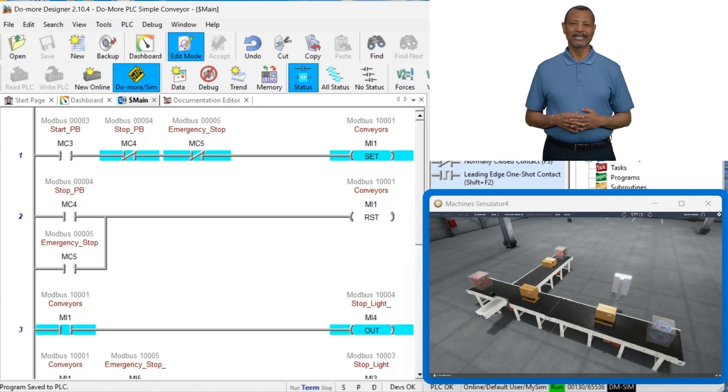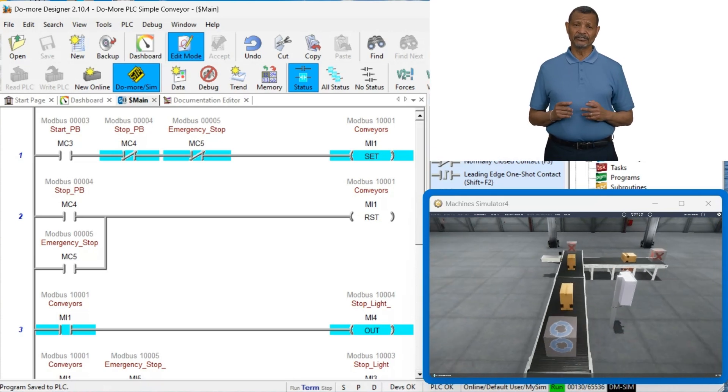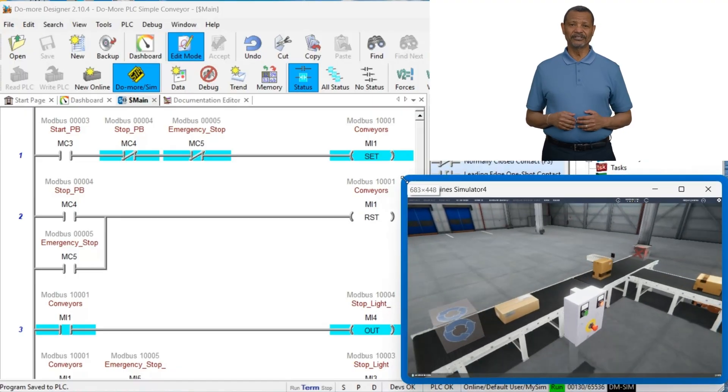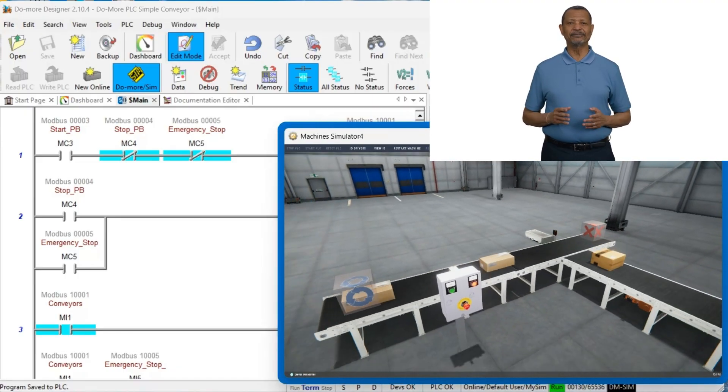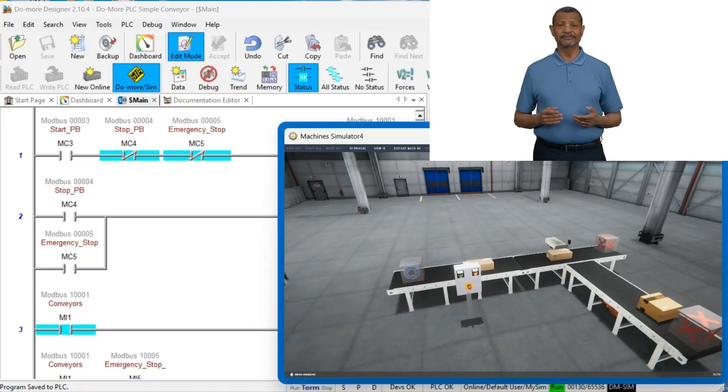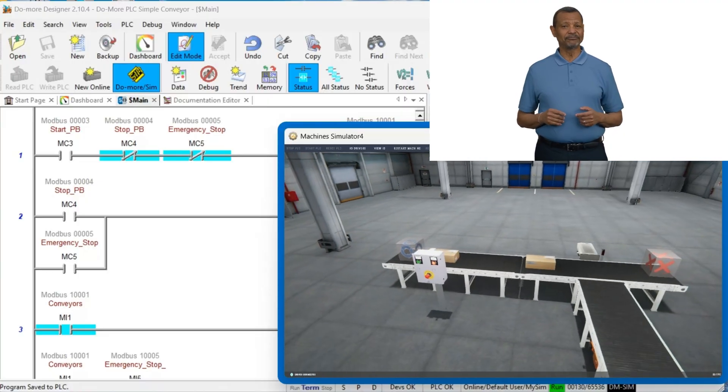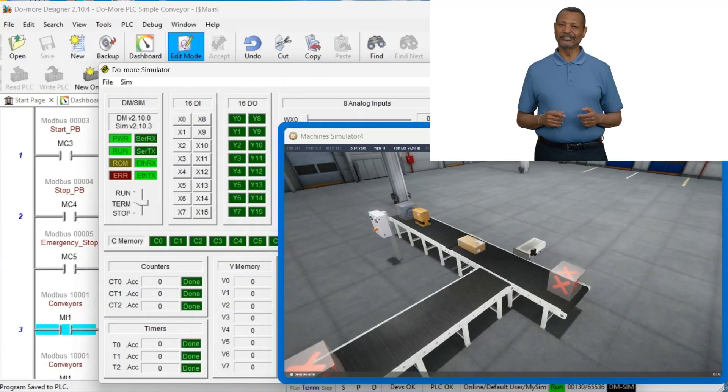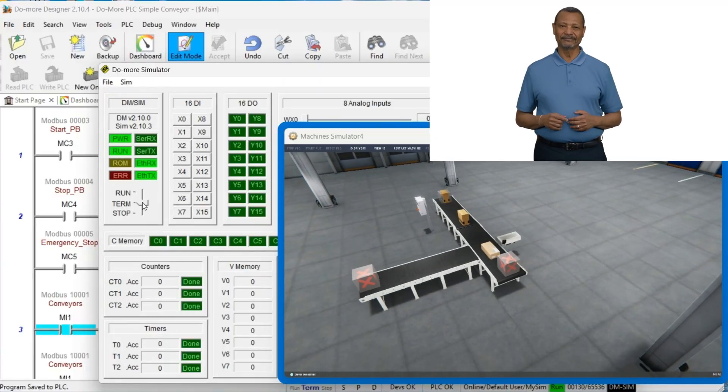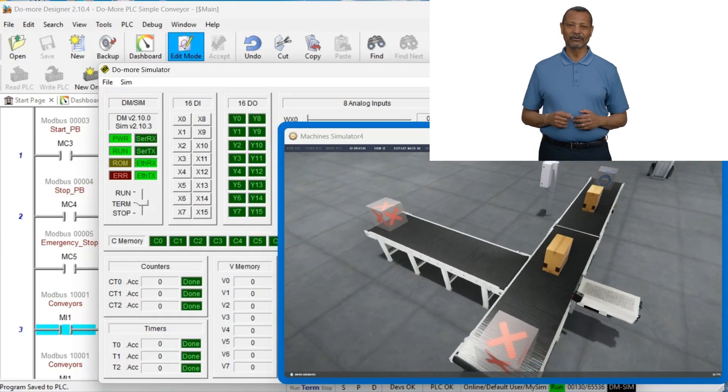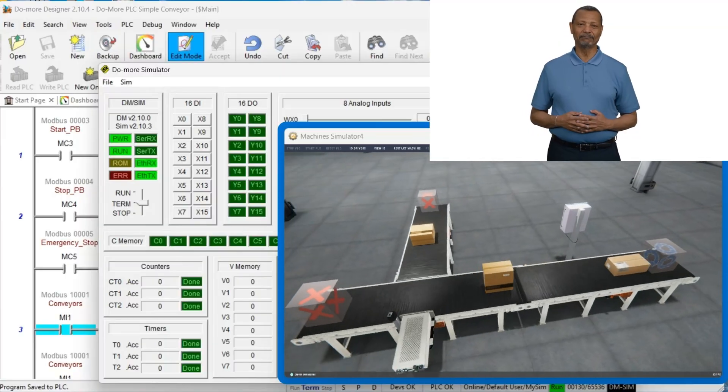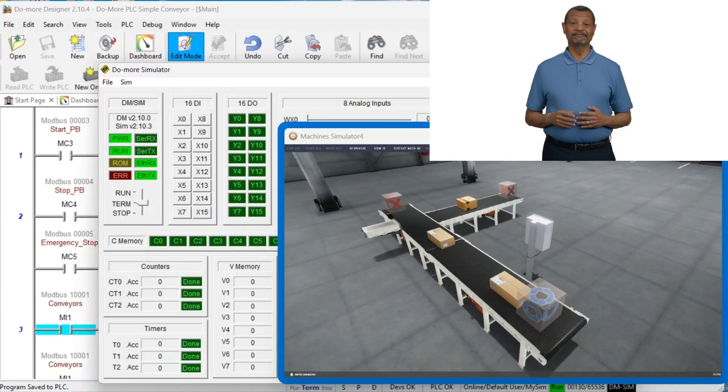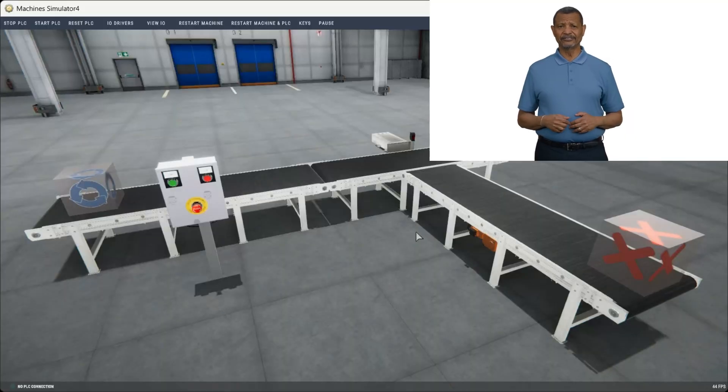Take action today! Now that you understand the complete process for PLC programming with Machine Simulator, it's time to put these skills into practice. The methods we've covered will dramatically reduce your development time and eliminate the risks associated with testing on physical equipment. Start with small projects to build confidence before tackling more complex automation challenges.